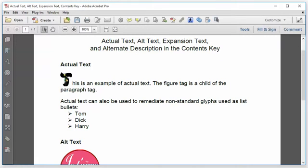The first example is actual text. The actual text attribute is used for text rendered in a way that a screen reader cannot interpret. For example, an image or a character that does not map to Unicode. Actual text is short. It's frequently just one character. And it can be used in line, for example, as a part of a paragraph, or even as a part of a word.